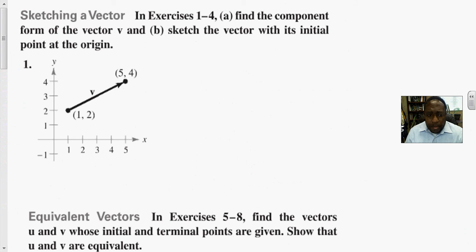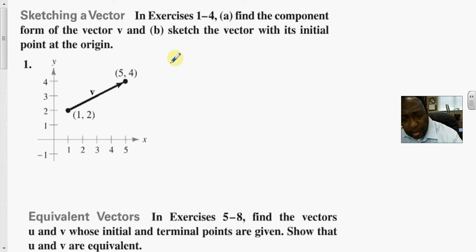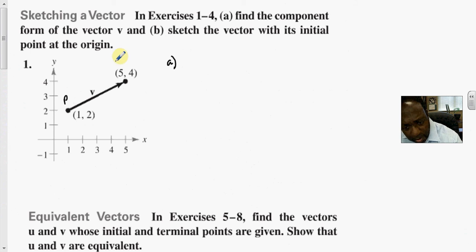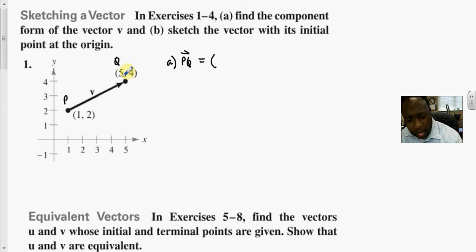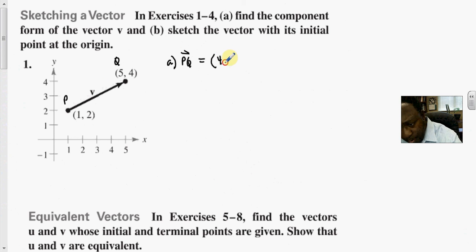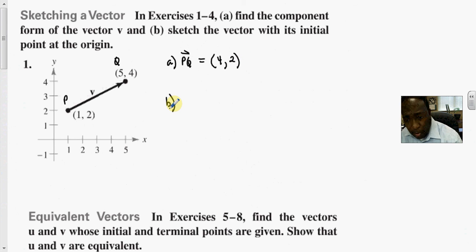Let's look at some problems. Find the component form of vector v, and part b, sketch the vector with its initial point at the origin. We're looking for PQ. If this is p = (1, 2) and this is q = (5, 4), then the line segment PQ equals terminal minus initial: 5 − 1 = 4, and 4 − 2 = 2. So PQ = (4, 2).